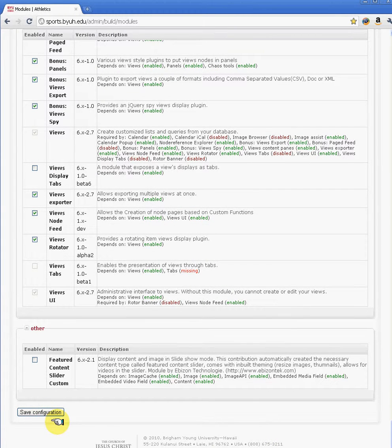Go back and click on the save configuration option. If it comes to a point where you cannot do that, you'll have to contact the web team and we'll have to go under the database and disable that manually in the database. So just remember, one module at a time.